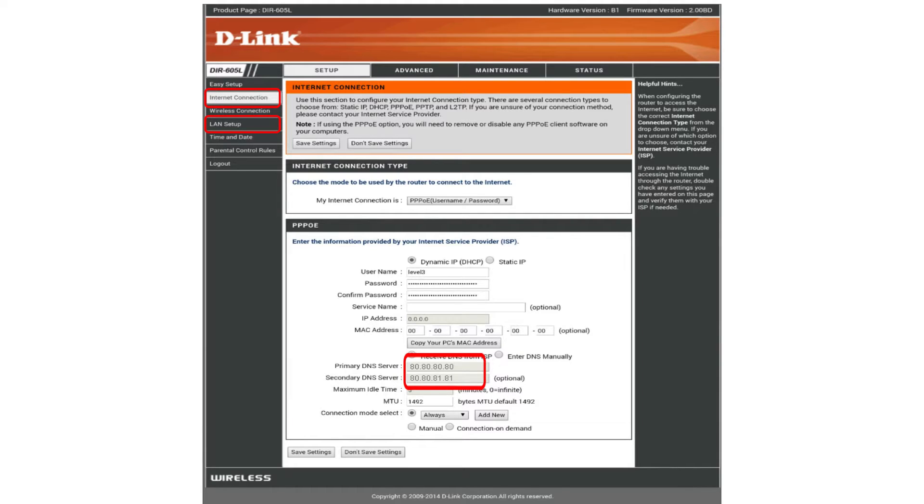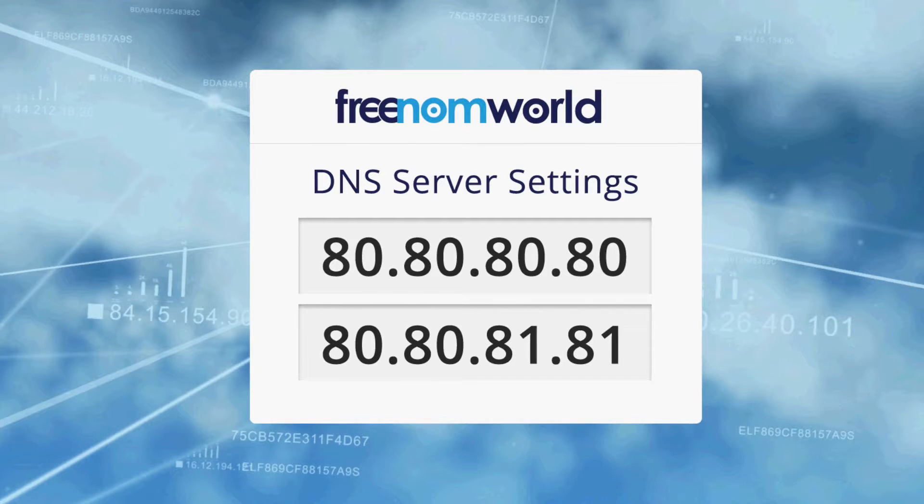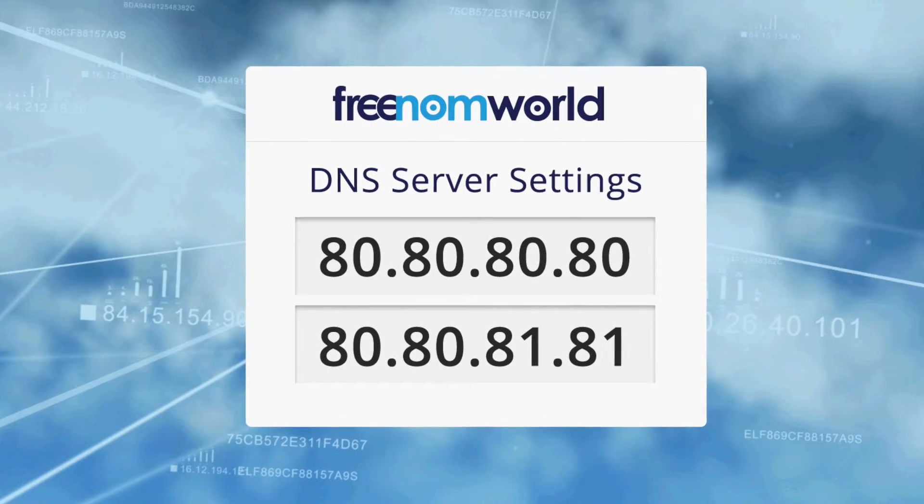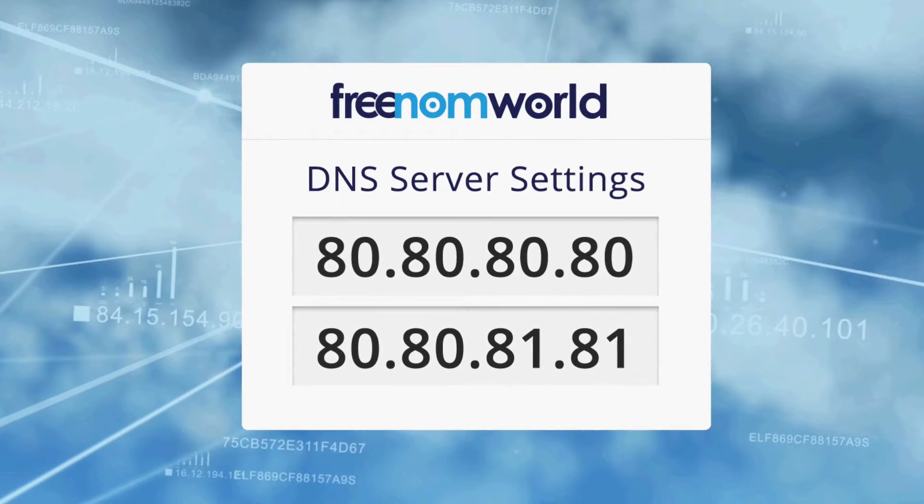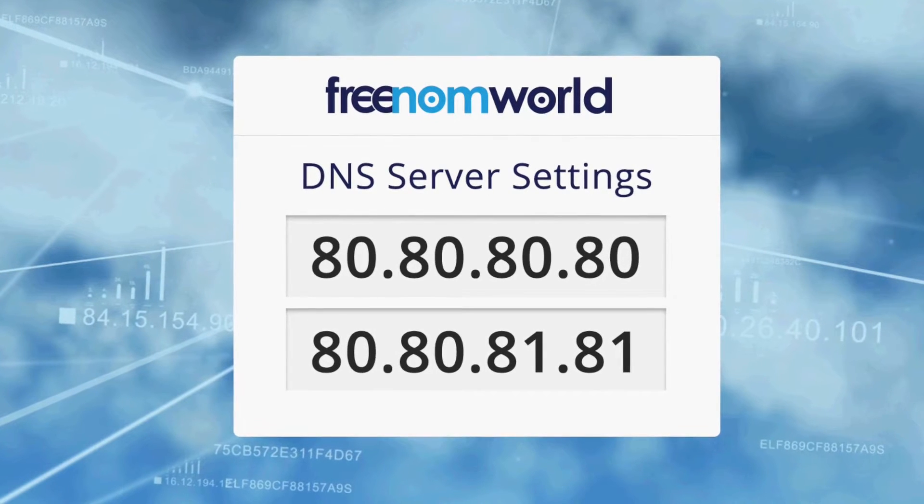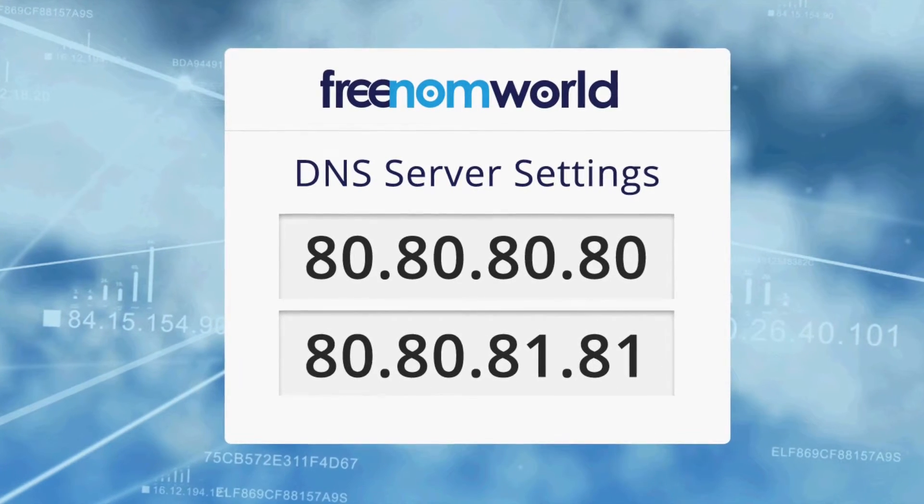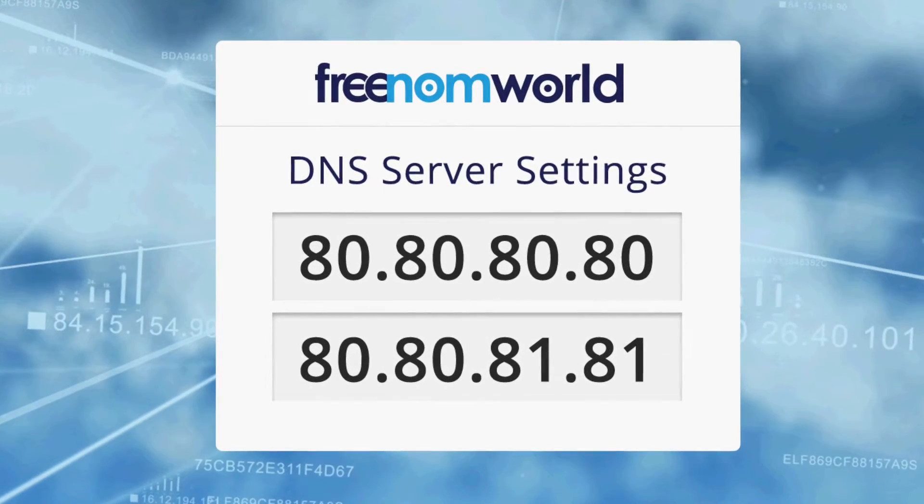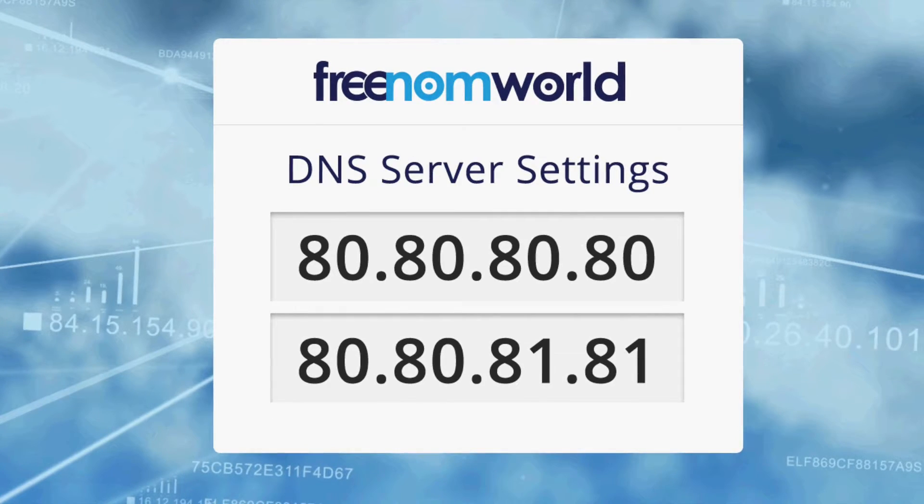The Freedom World DNS IP addresses are 80.80.80.80 and 80.80.81.81.